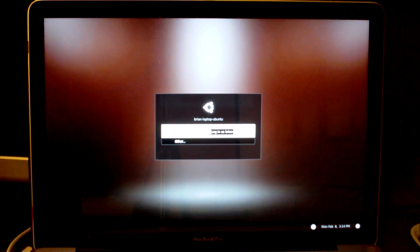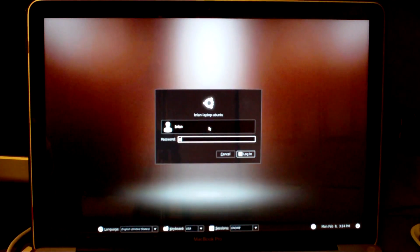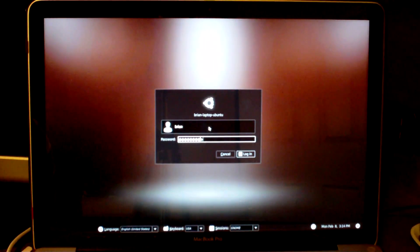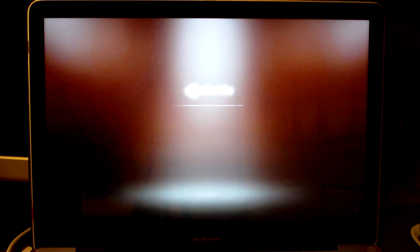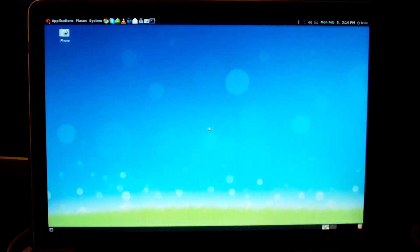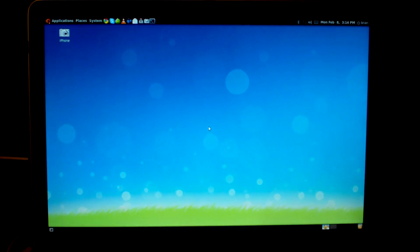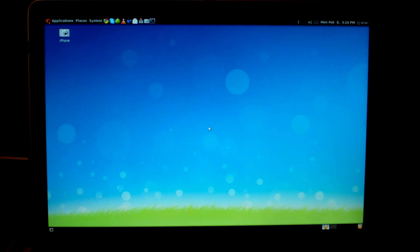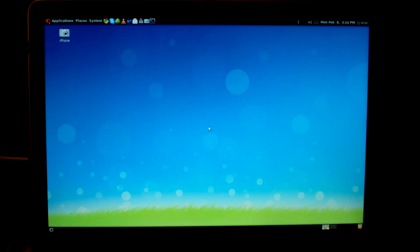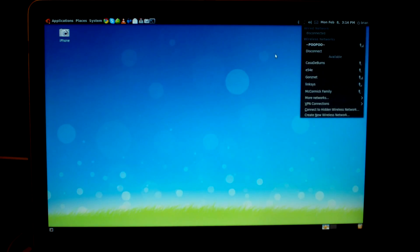And here we are at the login screen and all you have to do is push enter and then type in your password. Now my Linux install is already 100% working, which is why I have audio and WiFi.